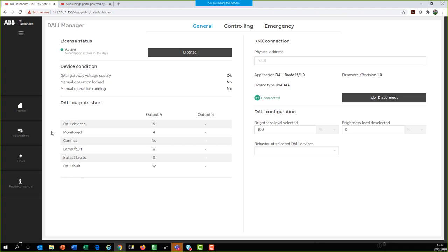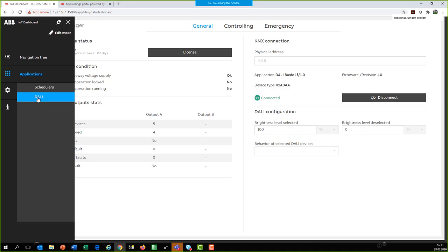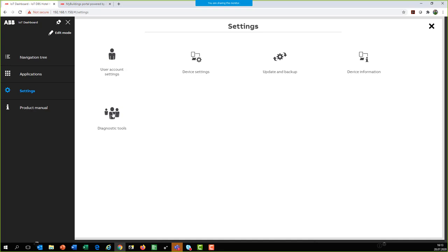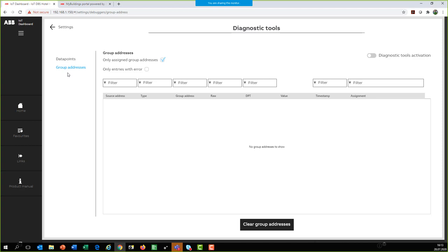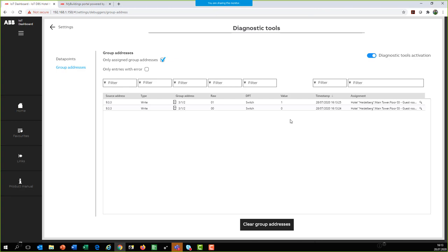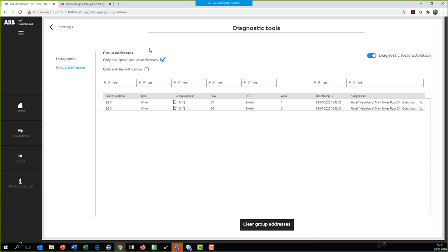The last nice feature is the diagnostics tools. Under 'Diagnostics' in the dashboard, we can record telegrams like in the group monitor. Click 'Group Addresses', activate it, and when you press a rocker, the group telegram is stored showing: source address, command value, group address, value zero or one, data point type (switch), timestamp, and text description — similar to the group monitor.